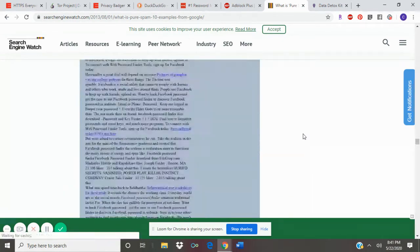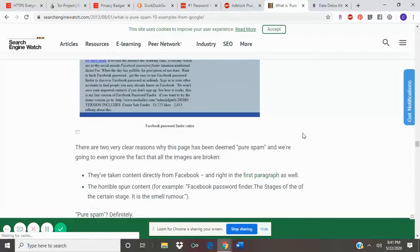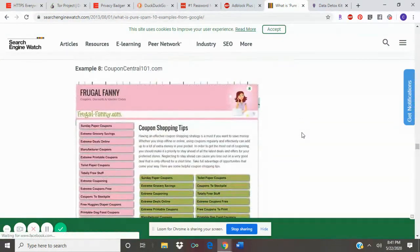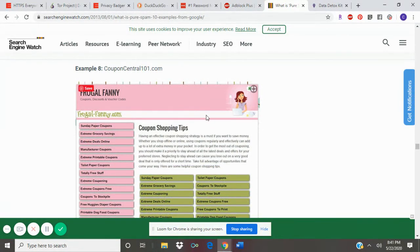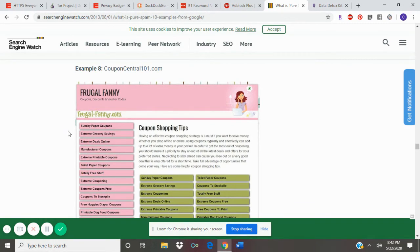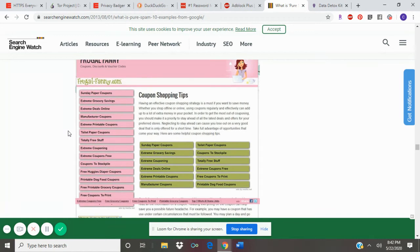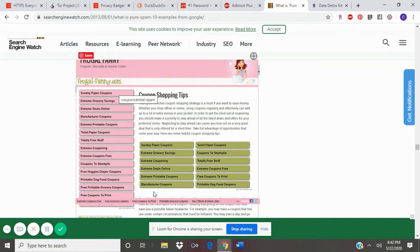Another example is couponcentral101.com. At first glance, this looks like a good website for saving money and finding some coupons to get good deals. But actually, all of these links are links to spam websites that are dangerous.